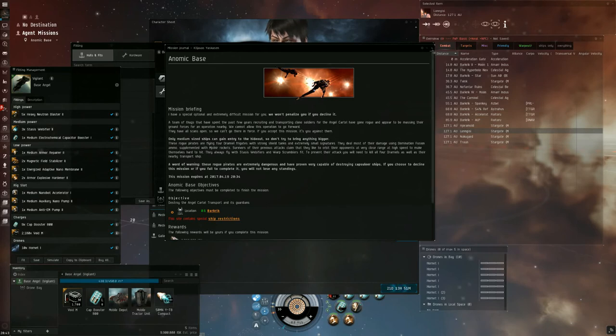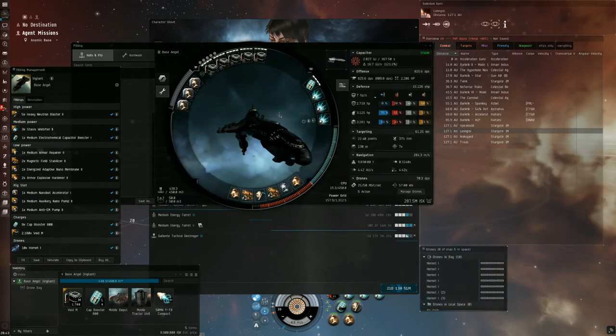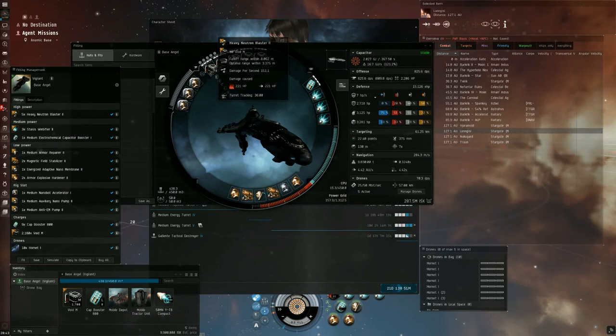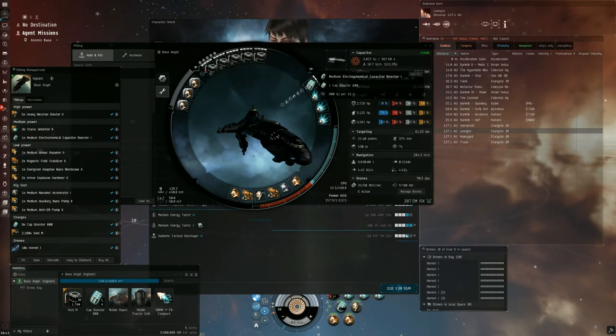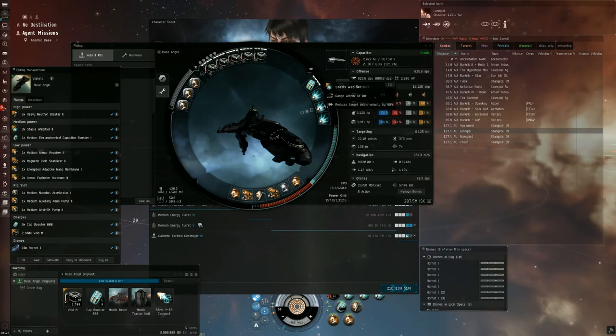For the fitting, we have in our highs four heavy neutron blasters, an electrochem cap booster, and three webbifiers.